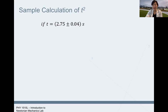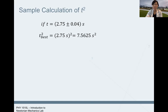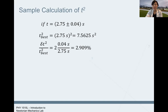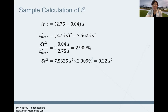The relative uncertainty for t squared should be 2.9 percent. You need to write in terms of plus or minus the absolute uncertainty, so you multiply that percentage by your new best value, which is 7.5625 seconds squared. The absolute uncertainty for t squared is 0.22 seconds squared. That's a sample calculation — you would need to do that sample calculation for your data in table two.